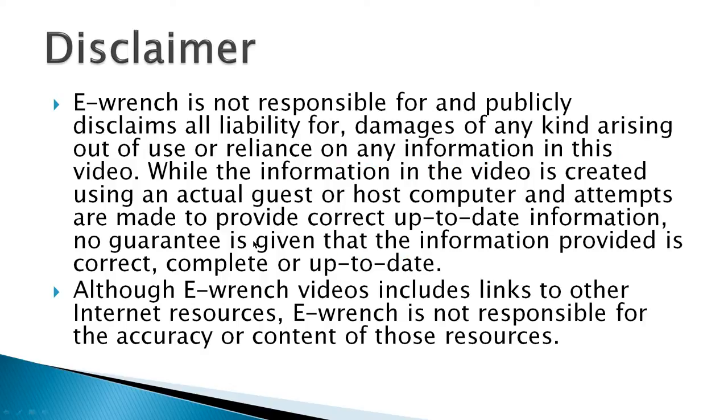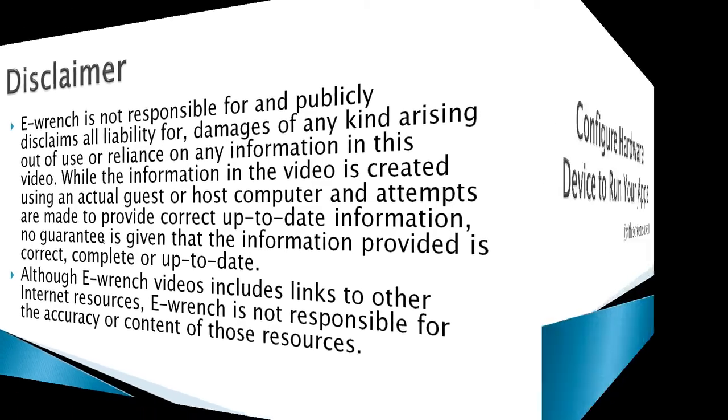And a disclaimer, while I have researched this material, I can't fully verify that it will work with all combinations of hardware and software out there. If you wish, you can stop the video and read the disclaimer.